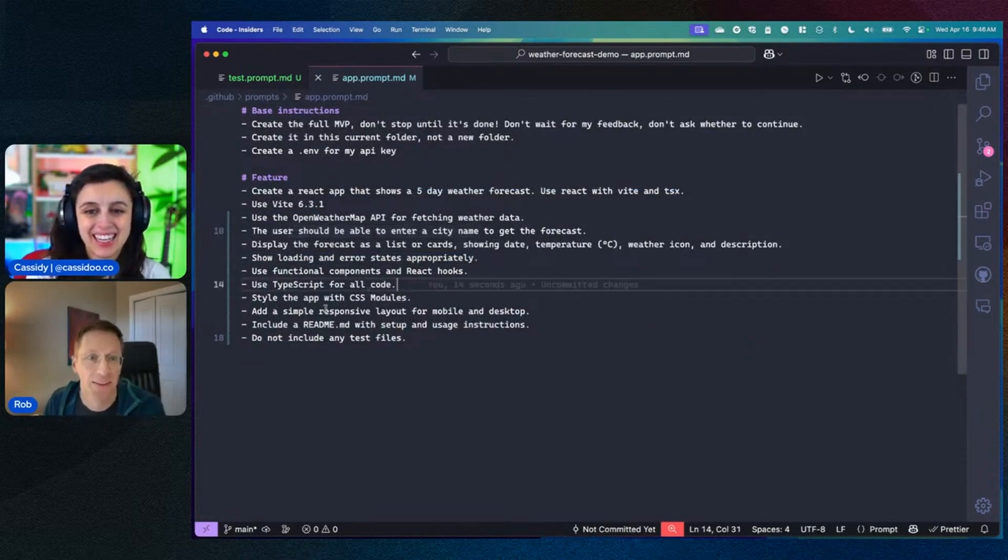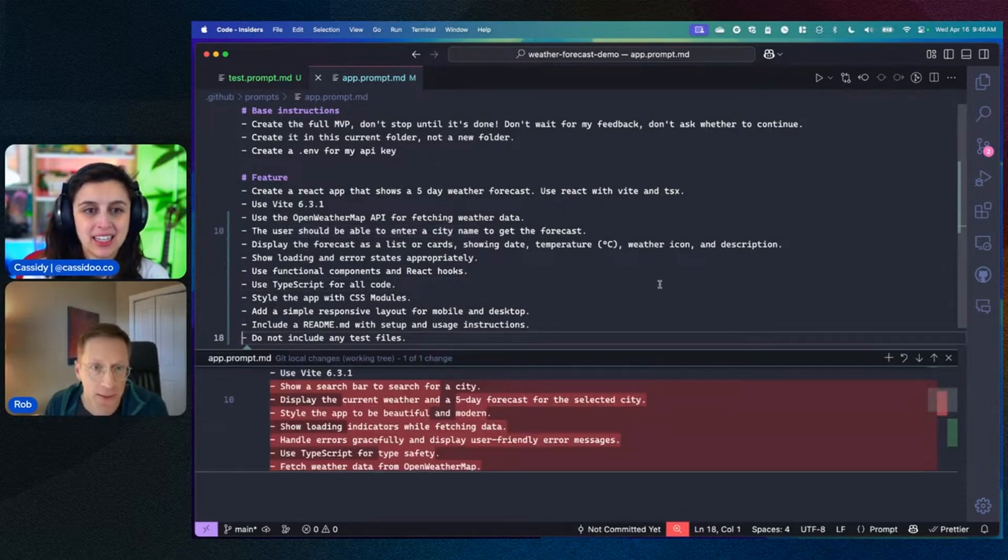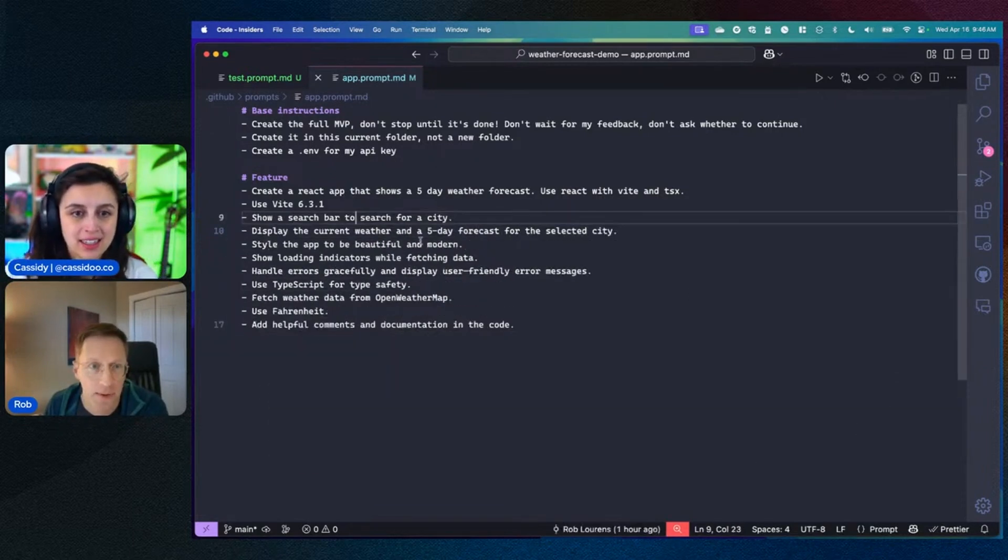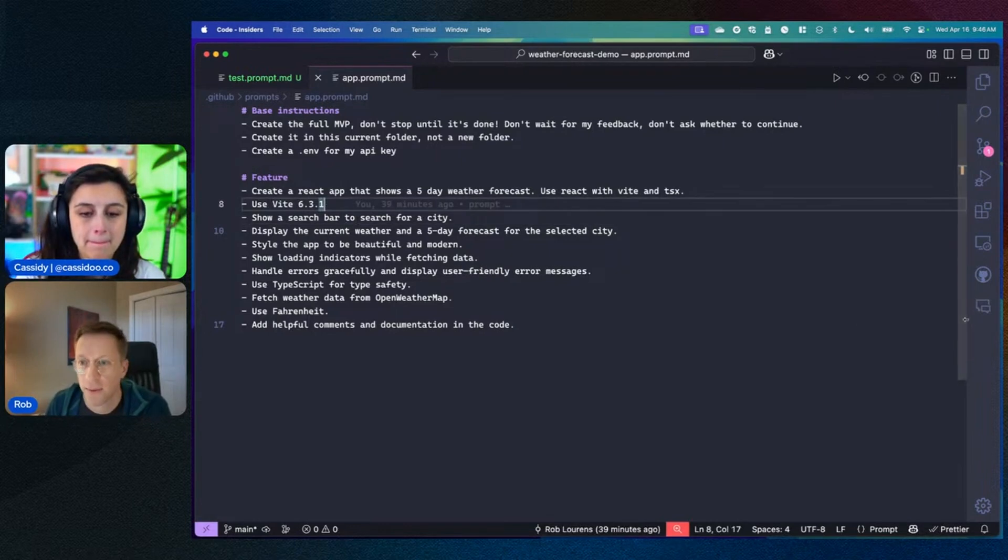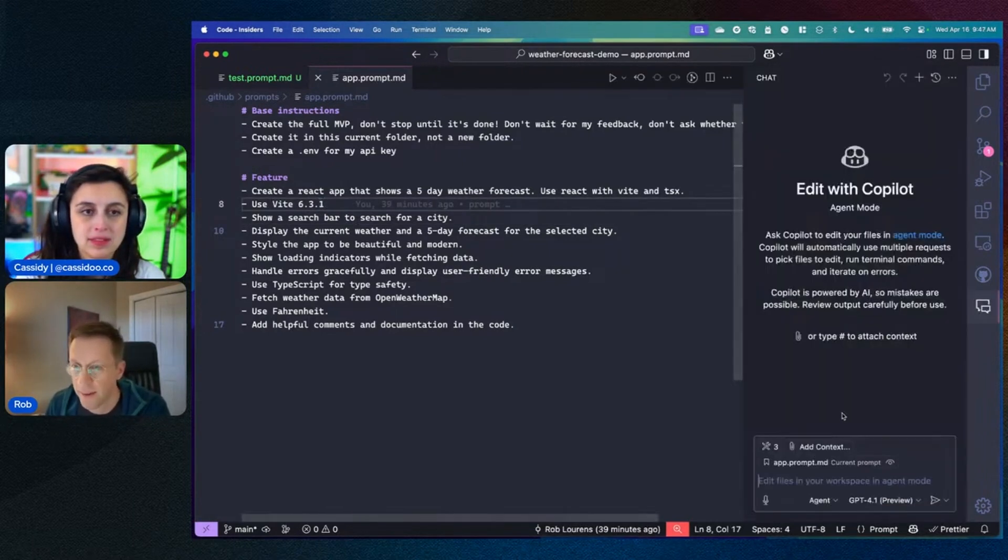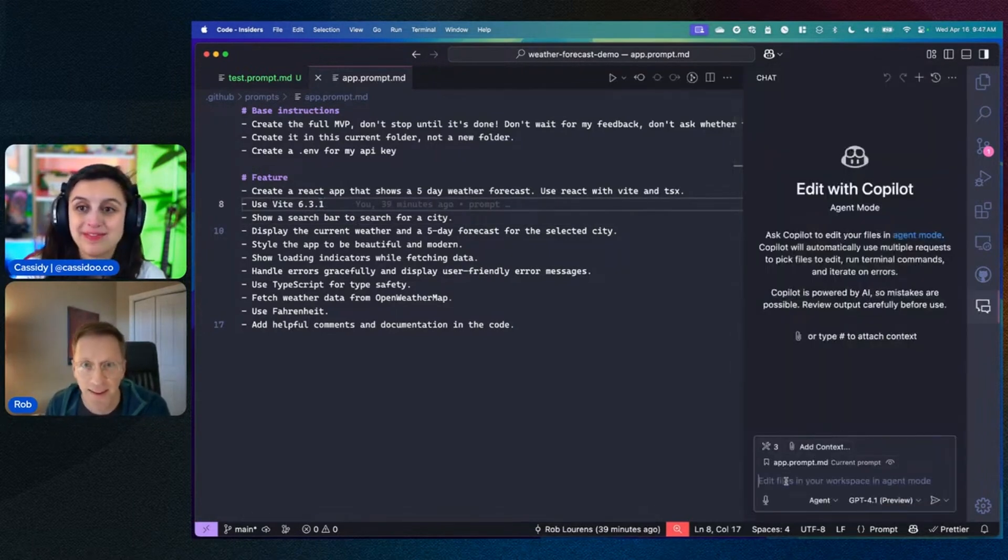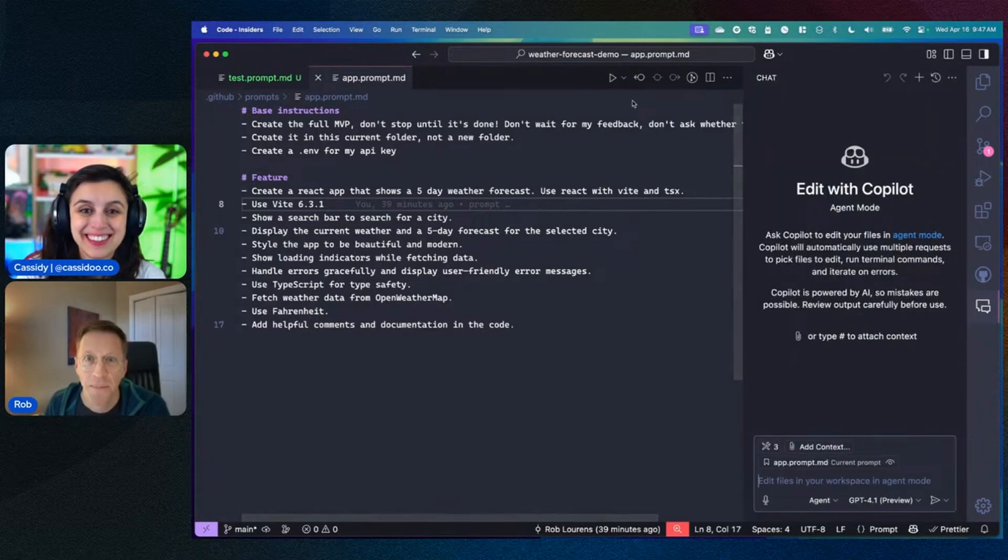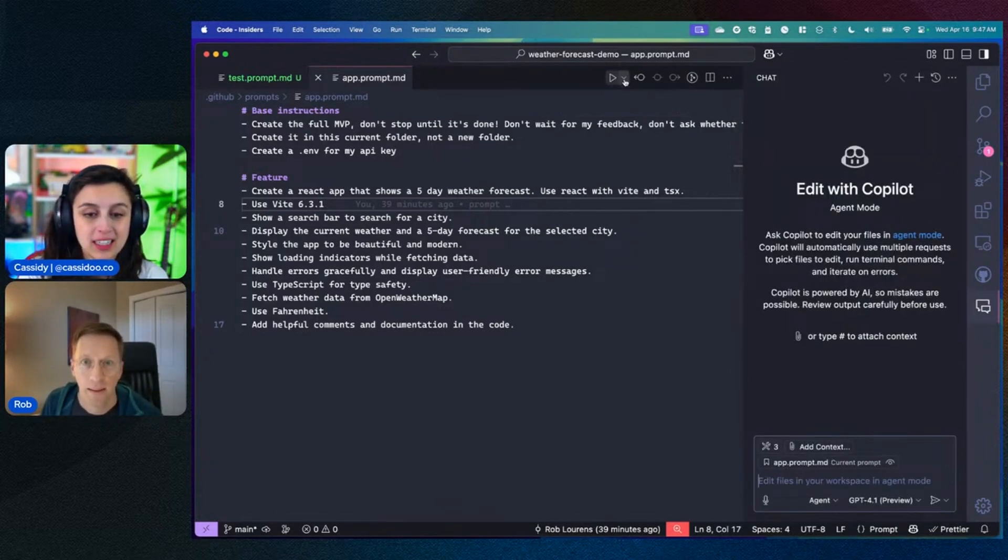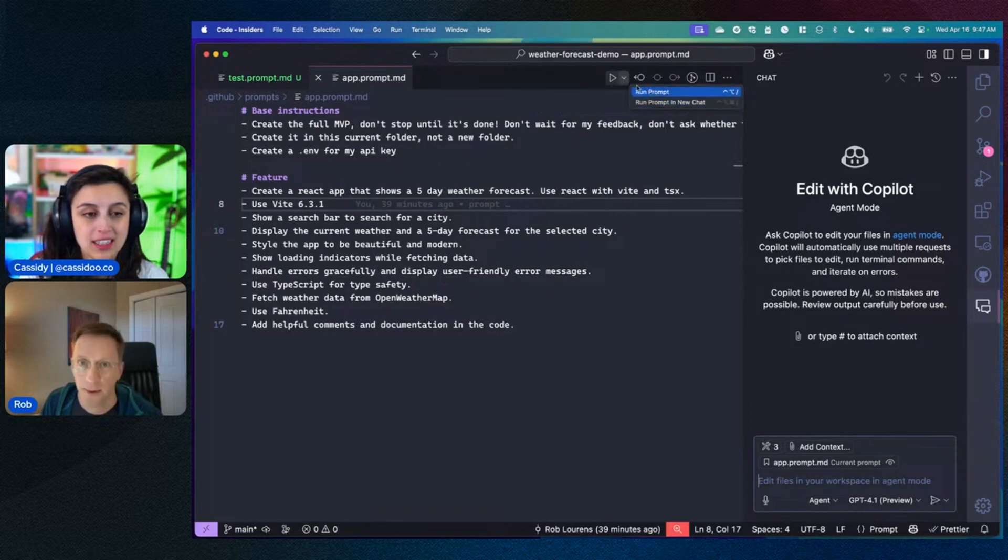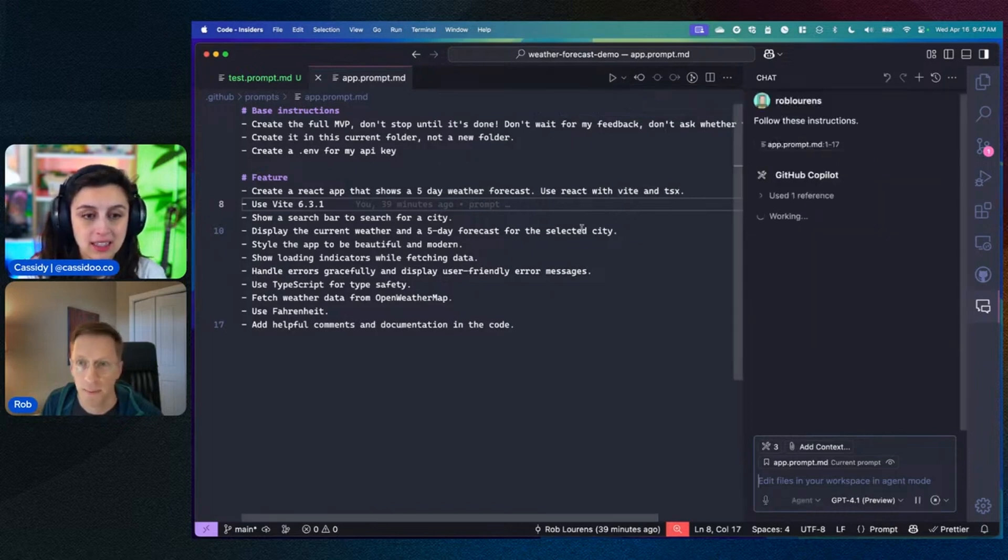Yeah, so these are all good rules. I am just going to switch to sort of a pre-baked prompt. I'm only specifying Vite 6.3.1 because Vite 6.4 was released this morning, and this morning my demo from last night did not work. So we're going to stick with what I know is working. But something that's convenient is in my prompt file, we've got this run button here. And I can either just say run the prompt or I can say run new chat. So I'm going to say run the prompt.